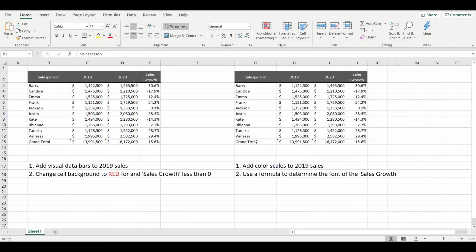Hey everyone, welcome back to the channel. Today we are looking at another Microsoft Excel tip, and in particular conditional formatting.